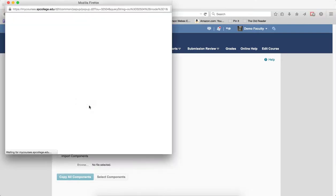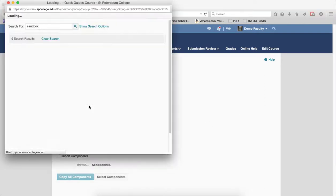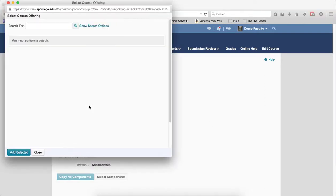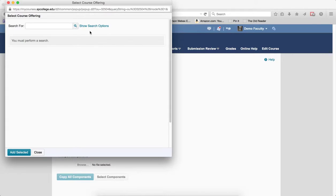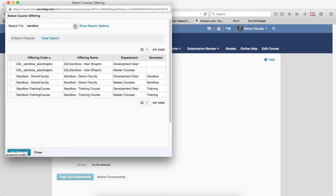Click Search for Offering. In the Search for text box, I'm going to type in some keywords for the course you want to copy the quiz from. This can include the name, the section, the number of the course, whatever you want. You can click the Search icon or hit the Enter key.